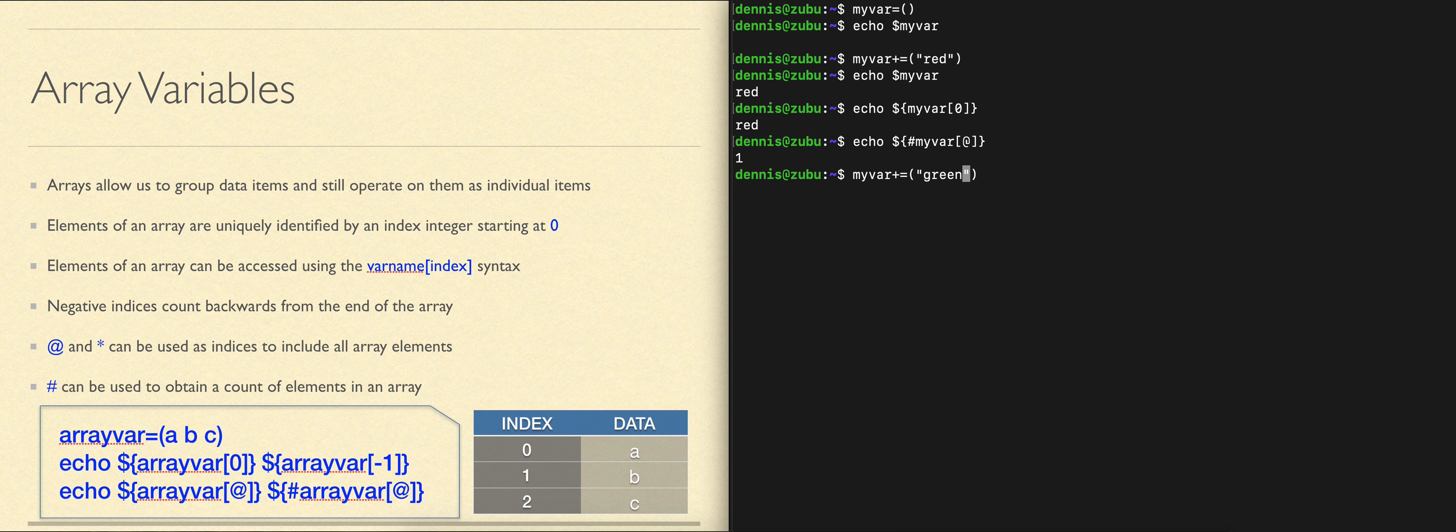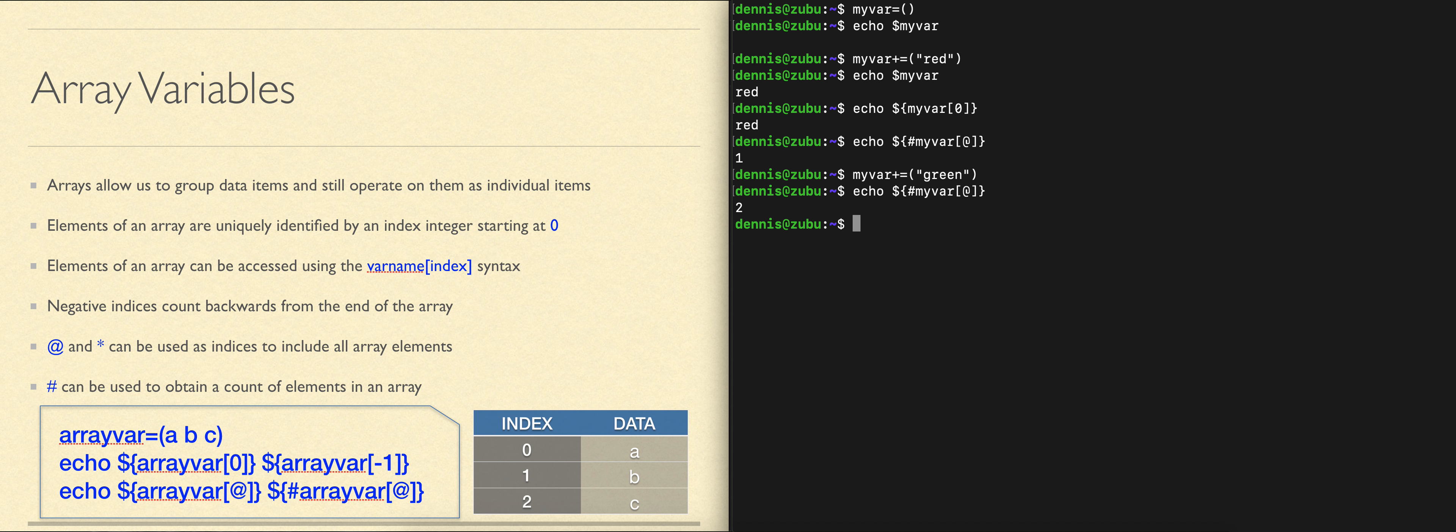The plus equals operator adds it to the array. If we look now, we will find that the count of elements in our array is two.